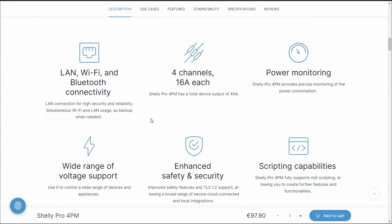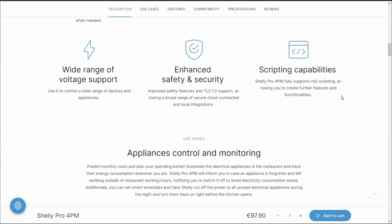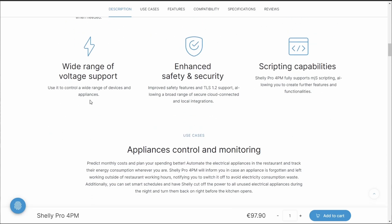To control it we've got Ethernet, Wi-Fi, and Bluetooth connectivity, 16 amps per channel per circuit. We are given power monitoring as well as voltage support, security, and scripting abilities.